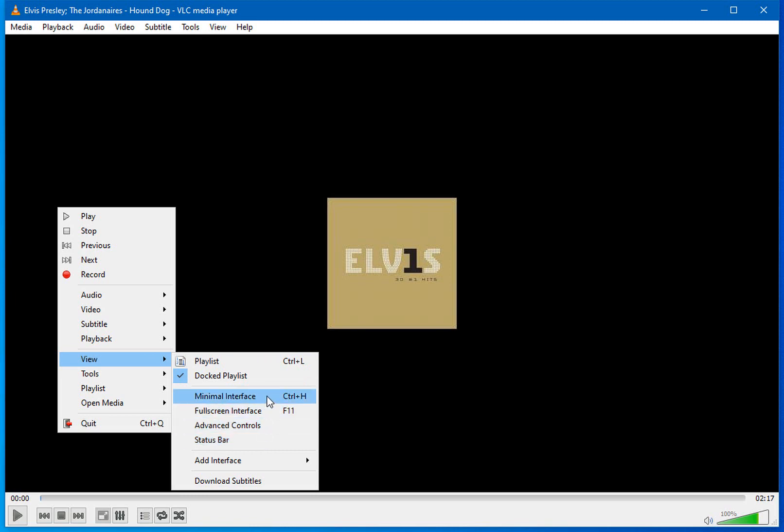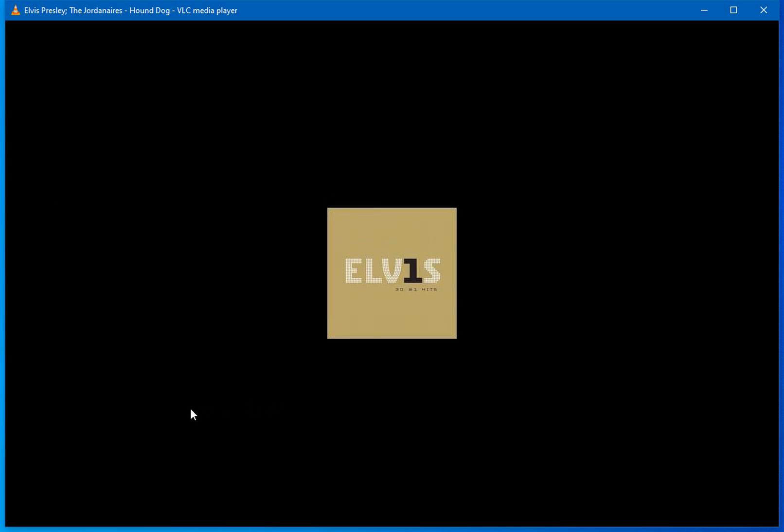Let's start with minimal interface. When selecting this function, it eliminates all the controls used to play, pause, or stop media files or DVD discs.